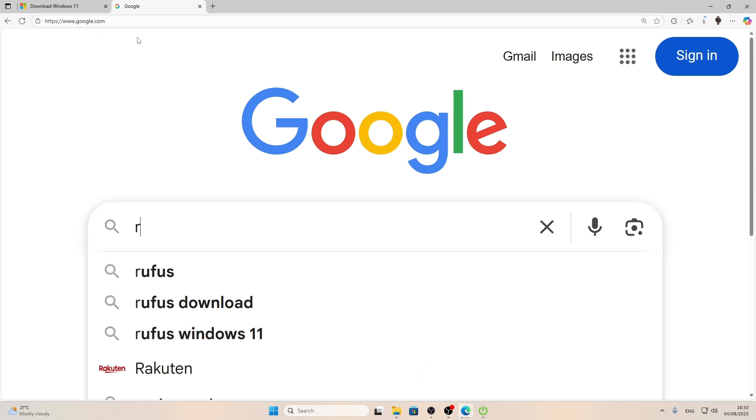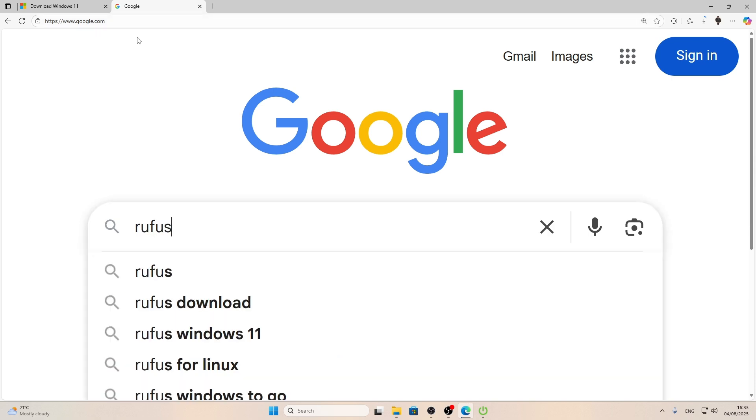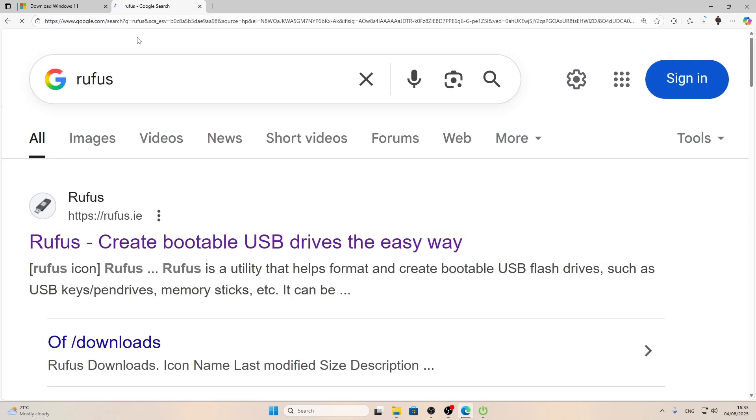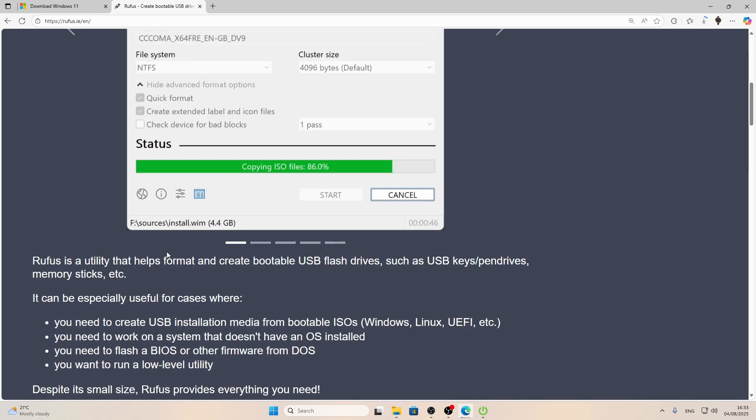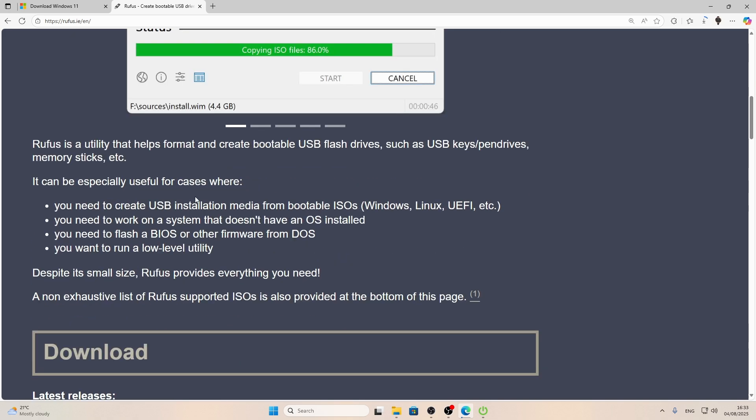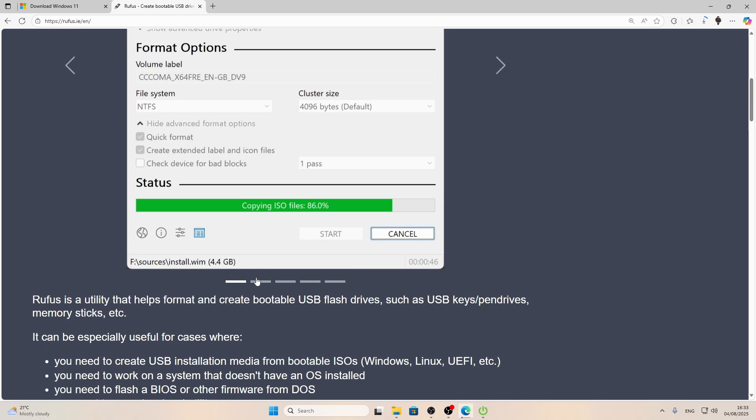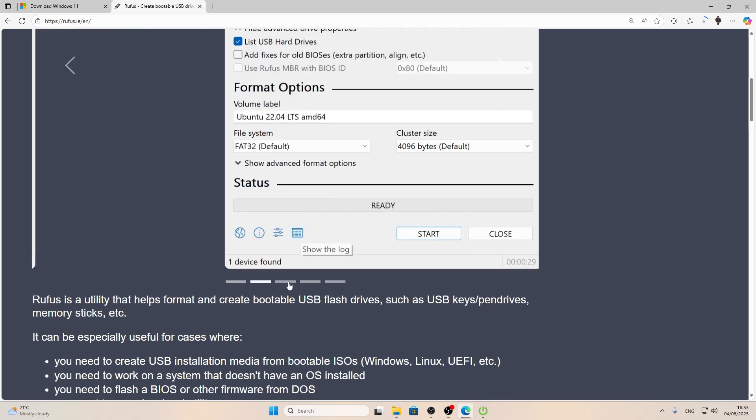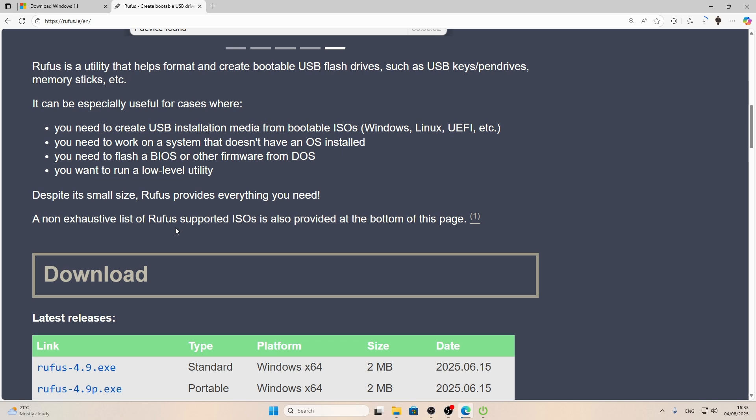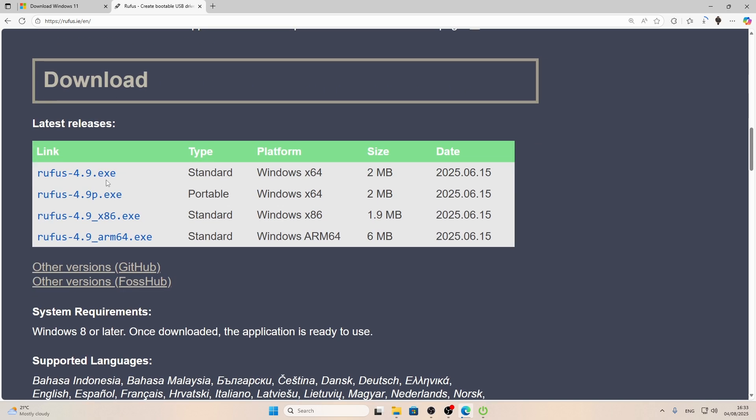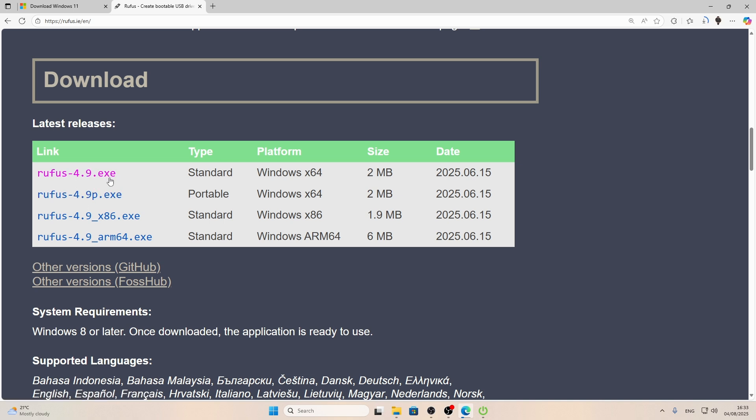And now we're going to have to download Rufus program from rufus.ie official website. Open it and we're going to need this tool to create a bootable USB flash drive. So it's pretty easy, don't worry. So what you're going to need to install is this latest Rufus version from its 4.9. And if this version doesn't run on your PC, simply download this one right here.